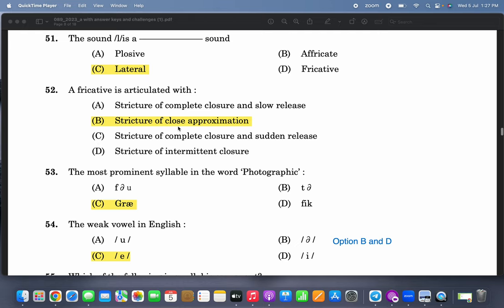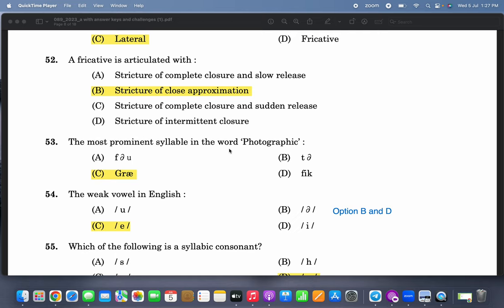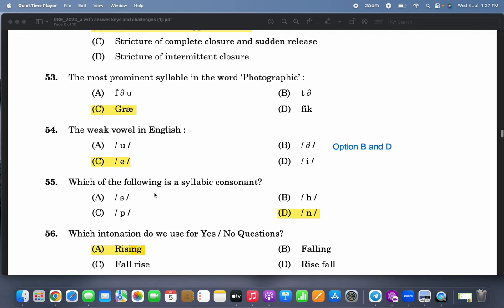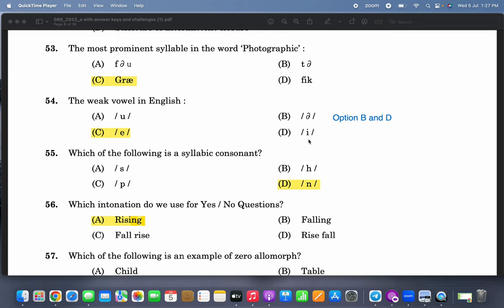Please read about all these phonetics terms for future studies. The most prominent syllable in the word 'photographic' — they are asking about stress in 'photographic.' The weak vowel in English — this question is wrong. The weak vowels are schwa and 'e,' and I think you can contest this answer.